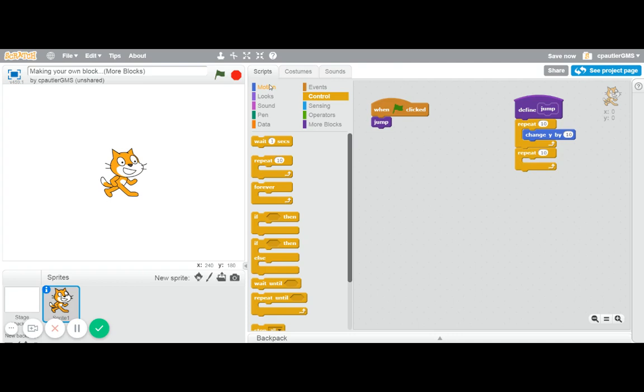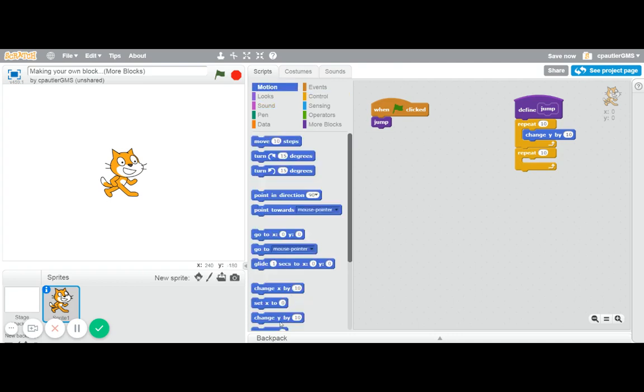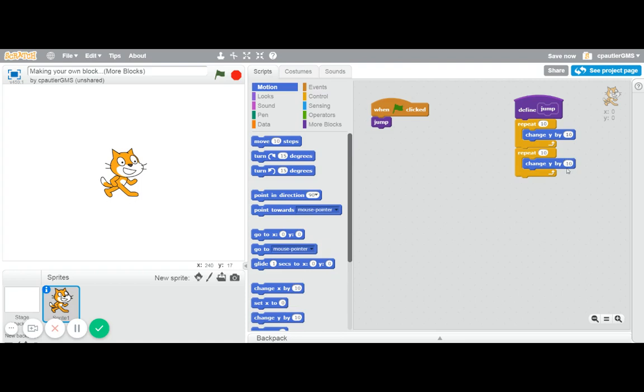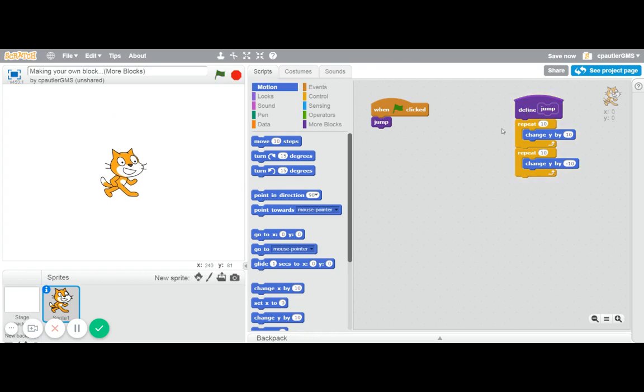So again, I'm going to change the Y, but this time we're going to change it by a negative 10. So to see this, I can click on this. You can see what it's going to do. Okay, so it actually runs that.